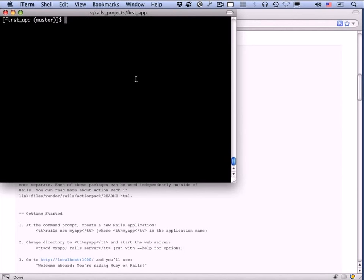For a change this small I would probably just work on the master branch, but this is a good opportunity to introduce branching and merging in git. We're going to make a branch for modifying the readme — the way to do that is `git checkout -b modify-readme`. The `-b` flag creates the new branch. Feel free to use an underscore; I use hyphens in my git branch names.